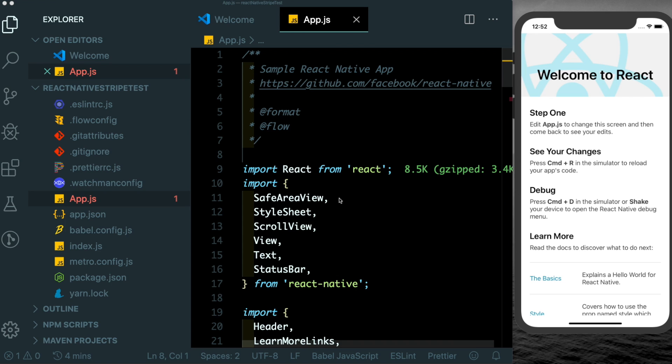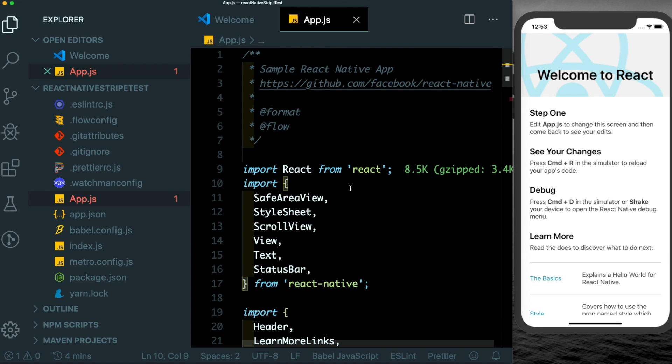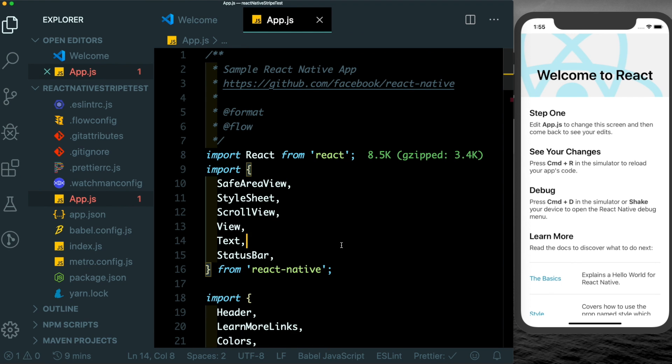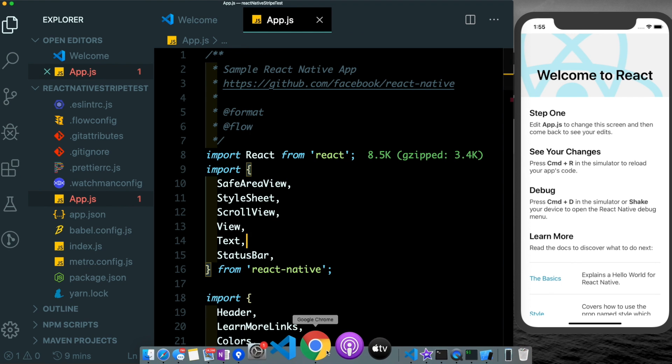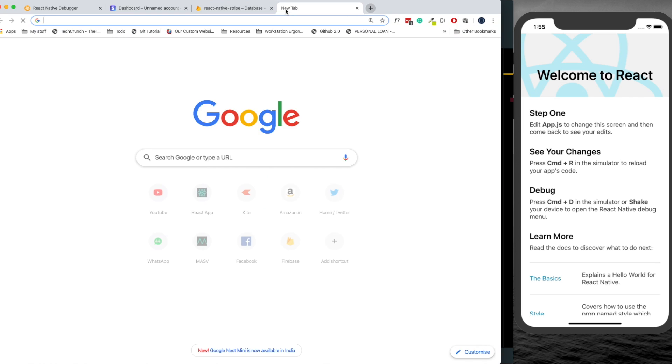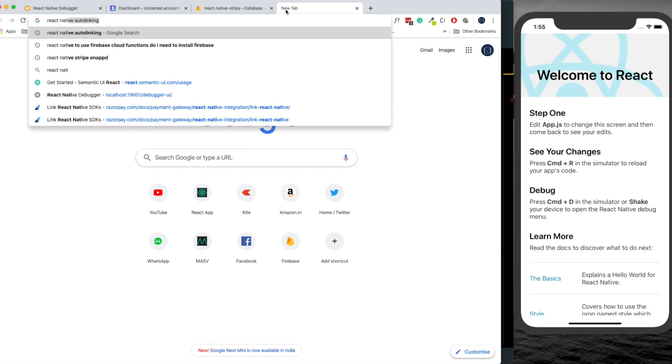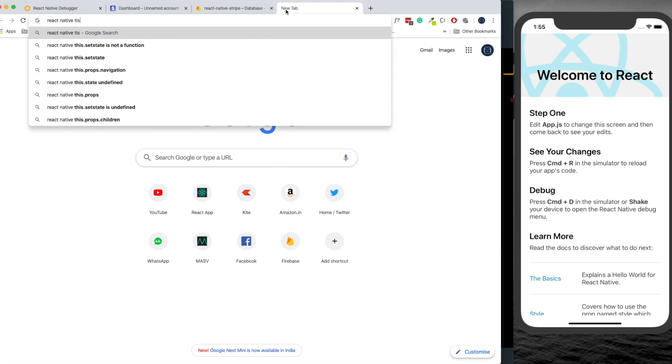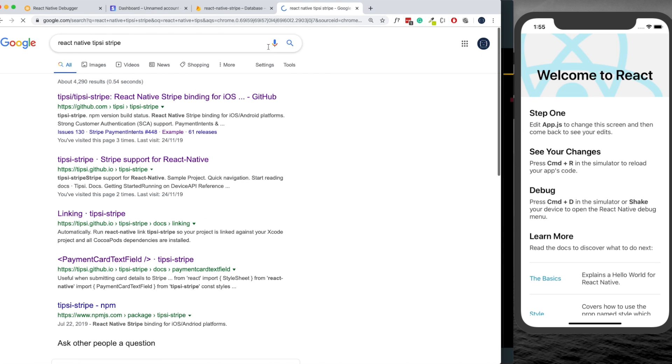Here in front of me I have an empty React Native project that I created with React Native init and I'm running it on my iPhone 11 simulator. To get started with Stripe we'll install this dependency called react-native-tipsy-stripe. For that let's head over to Google and search for react-native-tipsy-stripe.